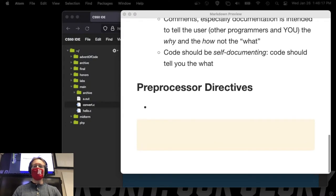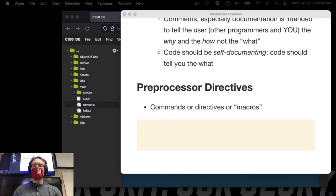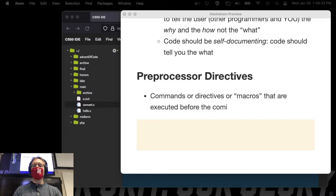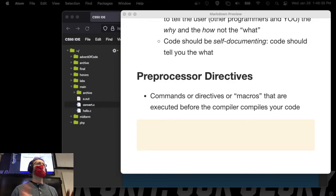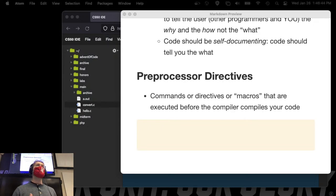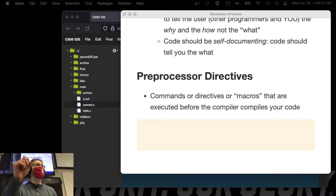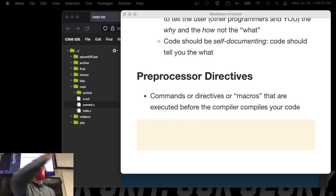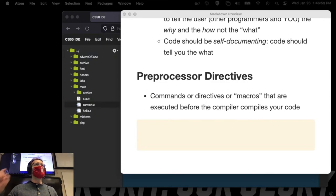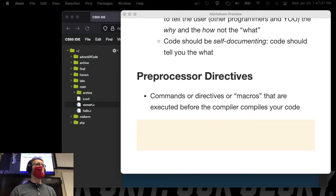A macro is like a recorded sequence of steps — a shortcut you can re-execute. In Excel a macro records steps and replays them in one command. That's basically what this preprocessor macro is doing. The include directive actually copies and pastes the header file into your code. For now, just understand you're bringing in the standard input-output library and the standard library.